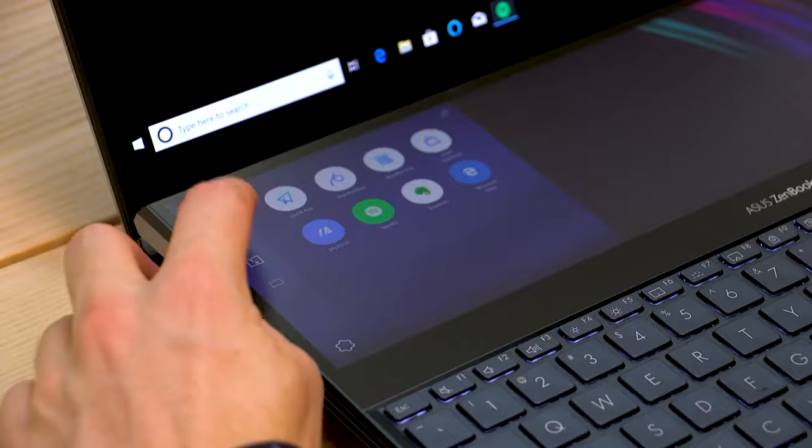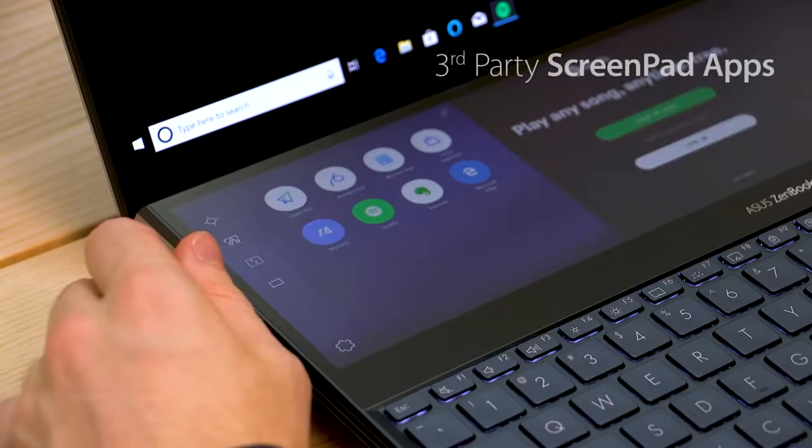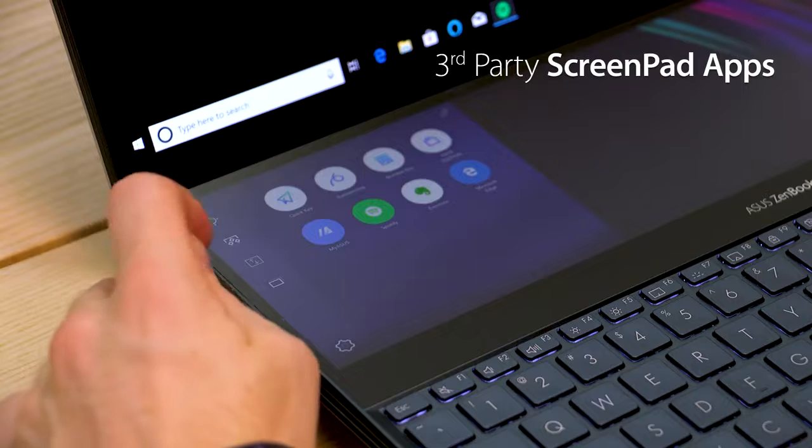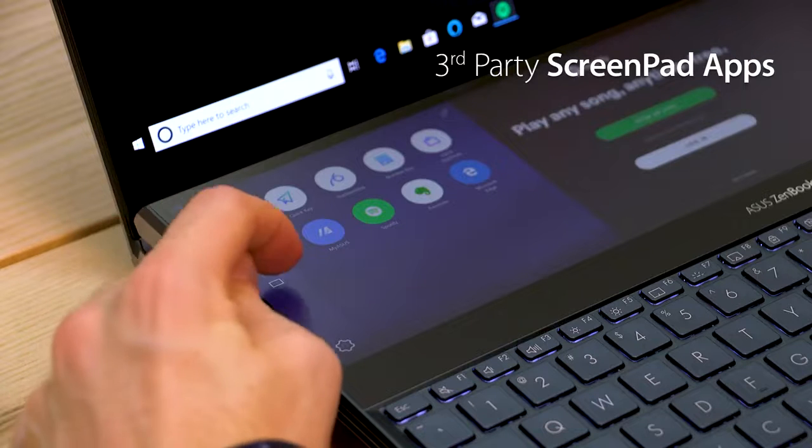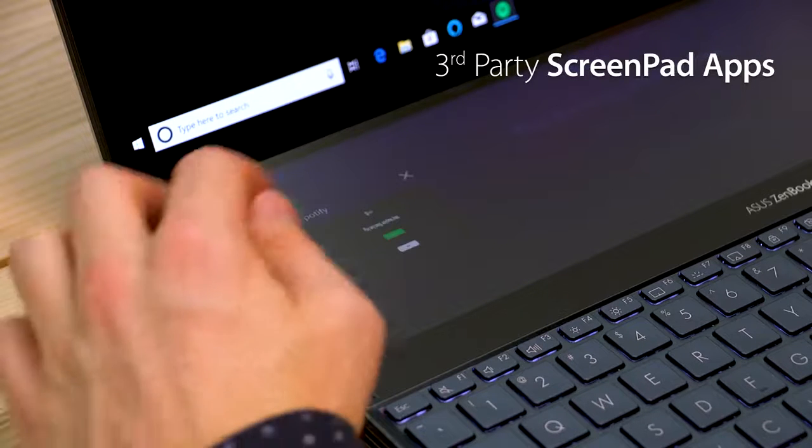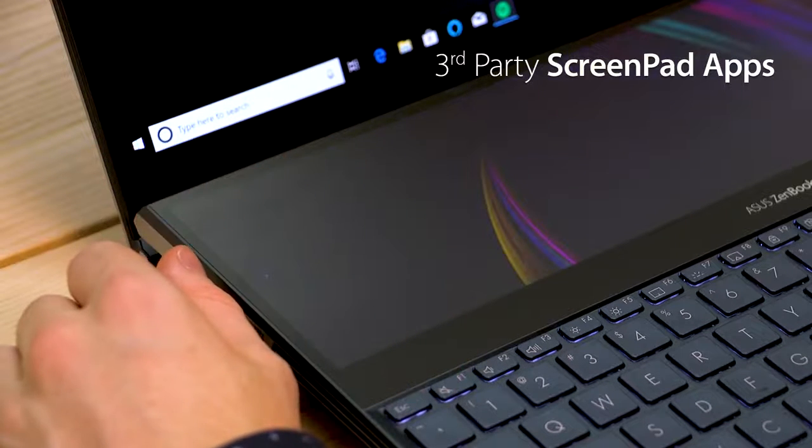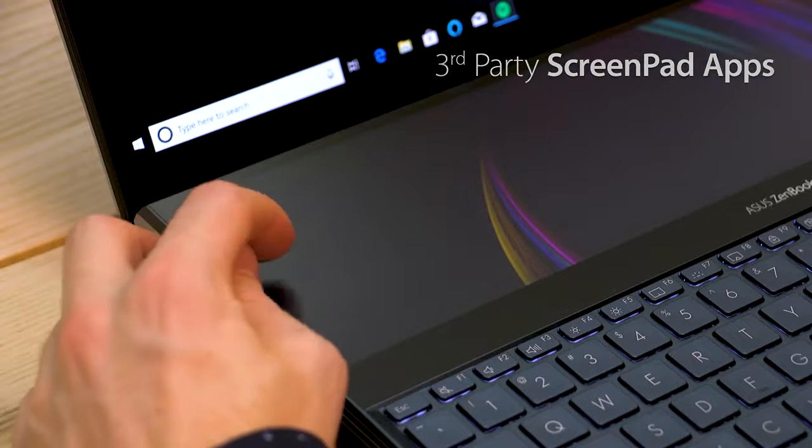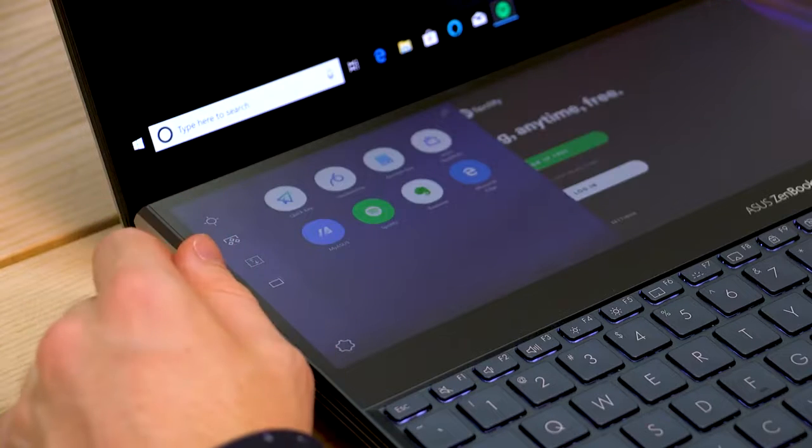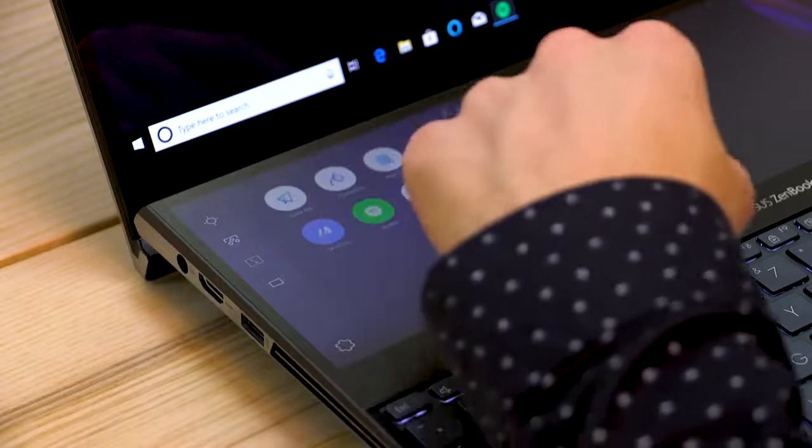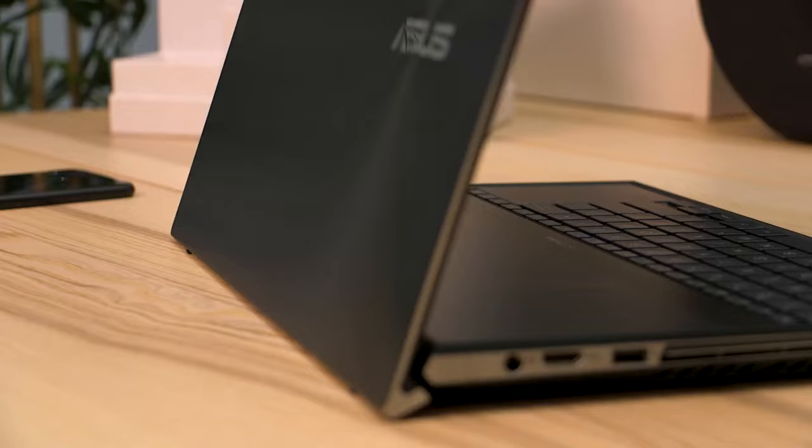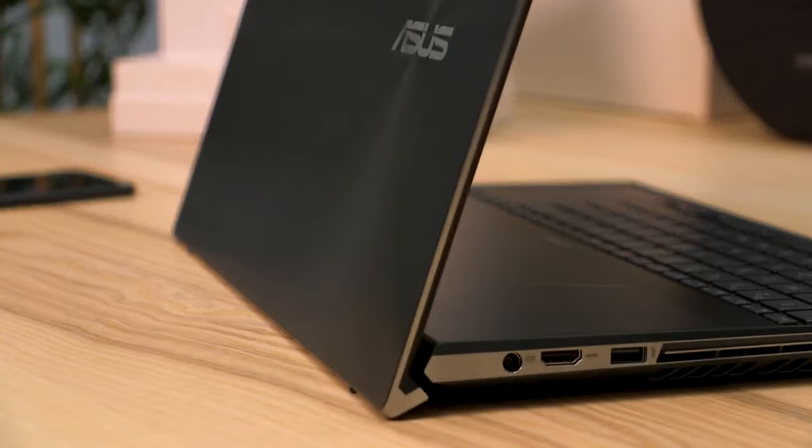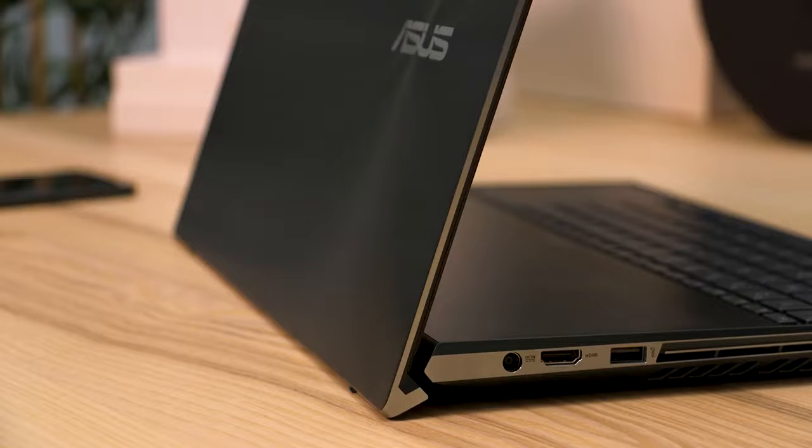But it's when the ASUS ScreenPad Plus works alongside third-party programs that it really shines. Compatible apps, including the professional video editing software developer Corel, have specialist functions on the ScreenPad, and these apps enhance the experience working with a number of different programs. So we've taken a quick look at the ZenBook Pro Duo ScreenPad, but it's what's on the inside that counts, right?